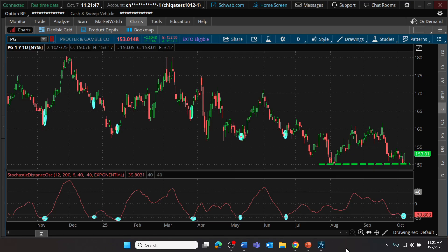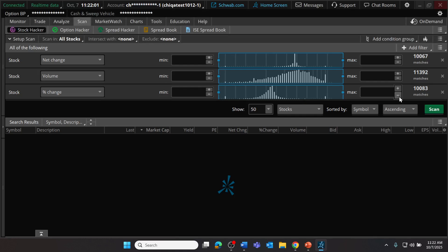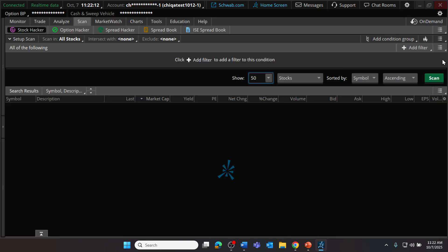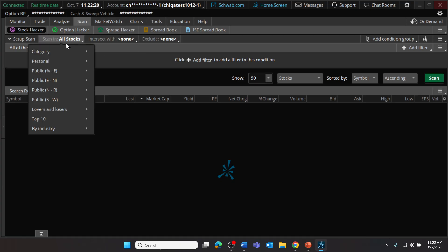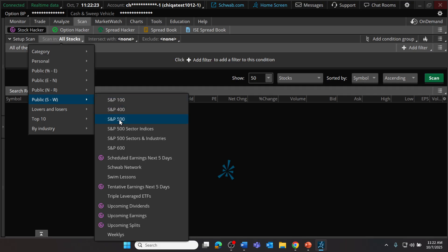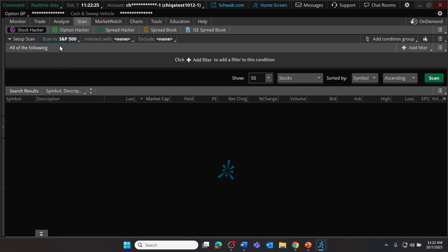But how might we find these sorts of signals? That's a big question, and it can actually be largely accomplished using the Scan tool right here on Thinkorswim. I'm going to go to our Scan tool, starting from a clean scan reset. We're not going to use the default stock scan criteria, so I'll remove those. Then I'm going to filter this scan to look at stocks in the S&P 500.